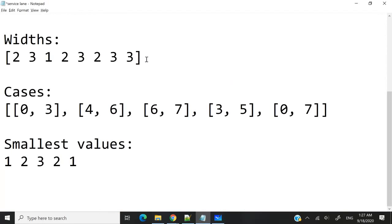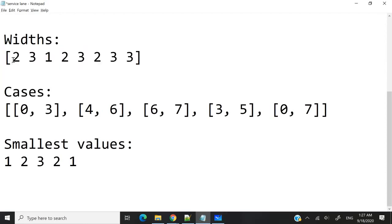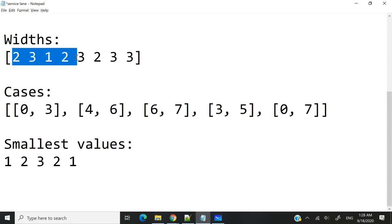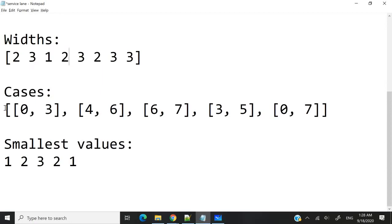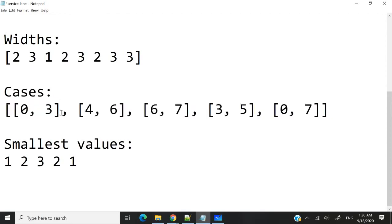I'm going to use this notepad here to better clarify what I mean. Let's say we have a service lane, and these are the different widths along the service lane. So at first we have a width of 2, then a width of 3, then 1, then 2, and so on. This here is a 2D array, and it's called cases.